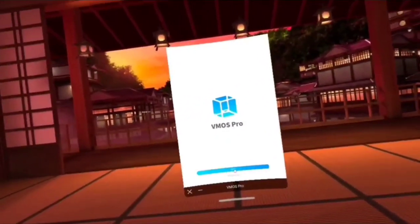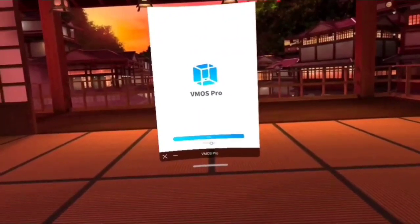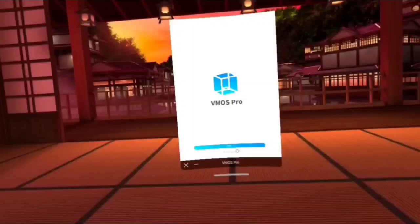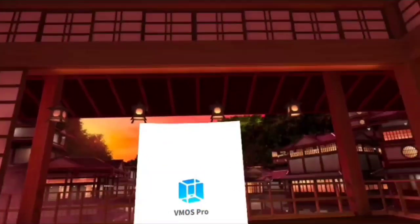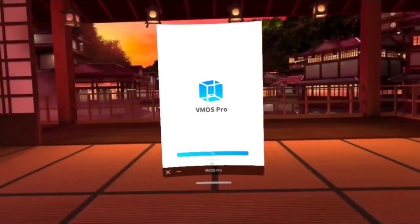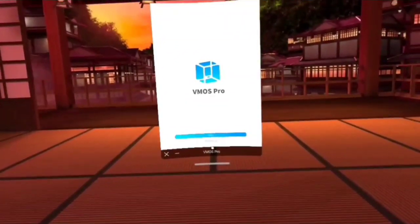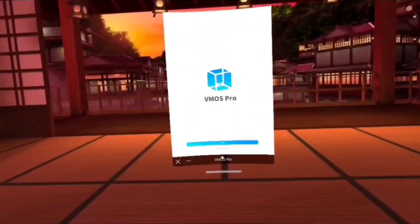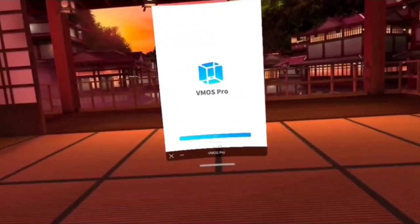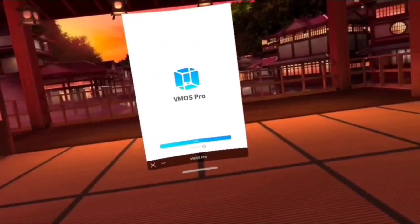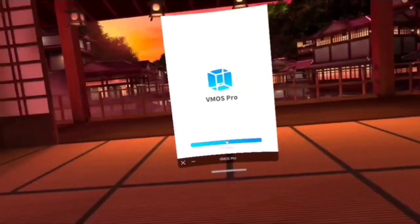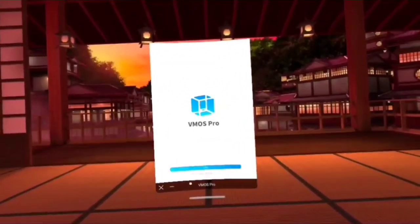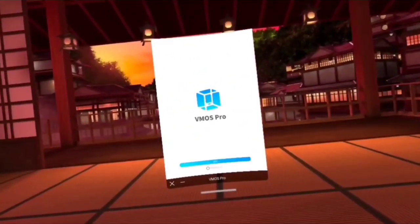This one will take another minute because it's installing some other stuff in the background.